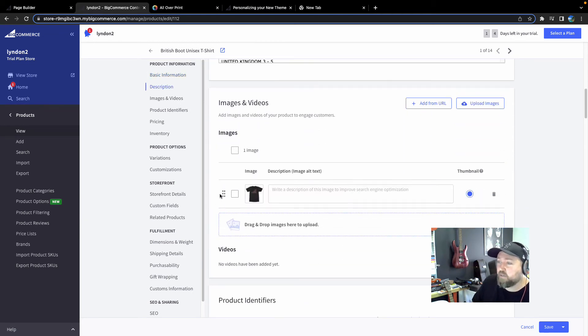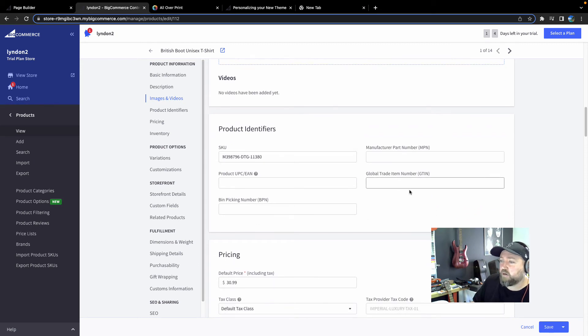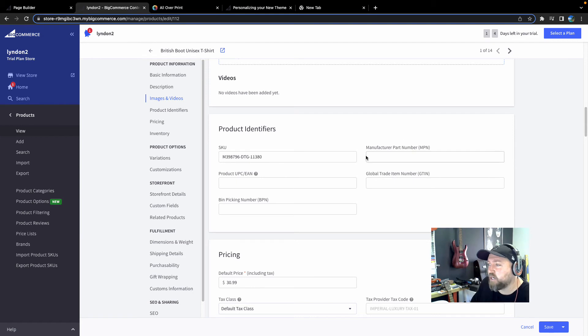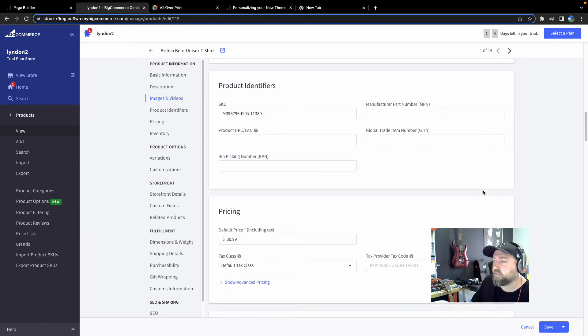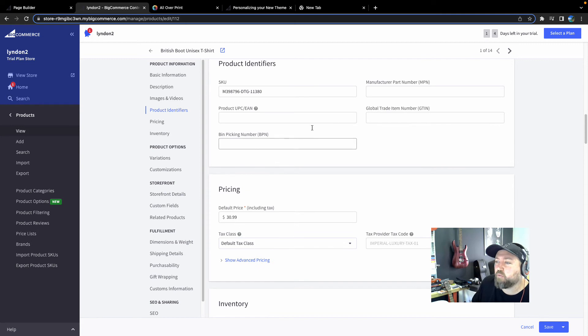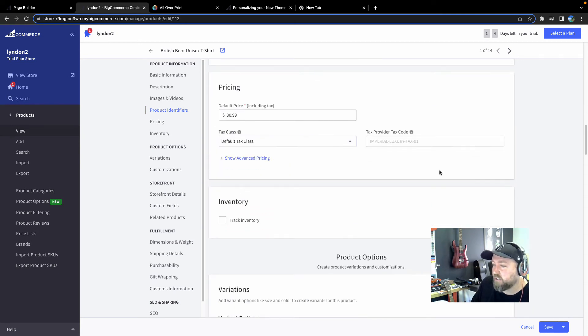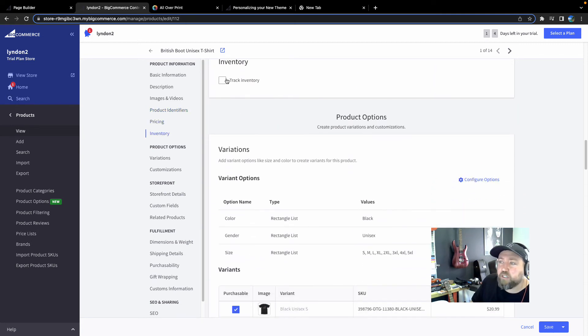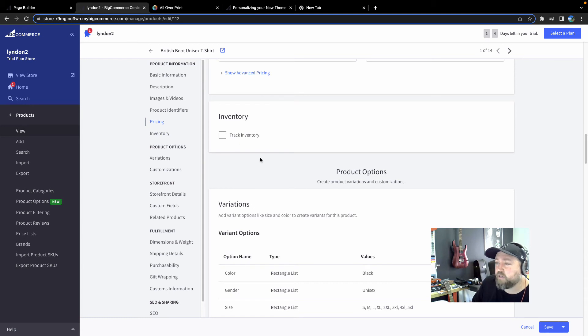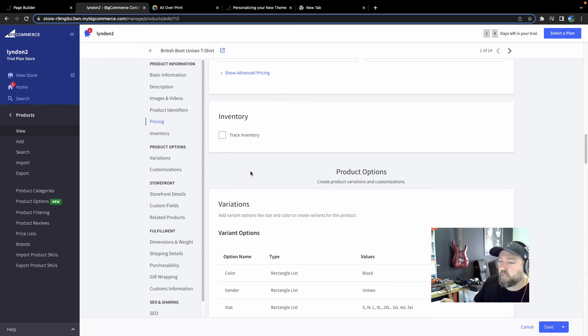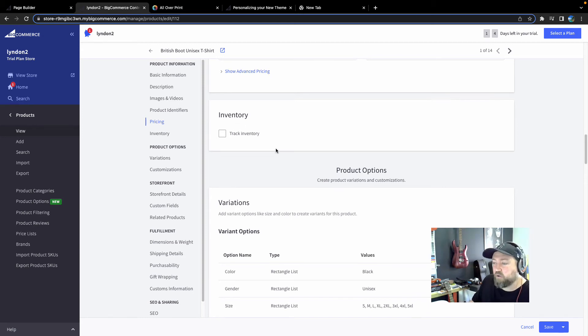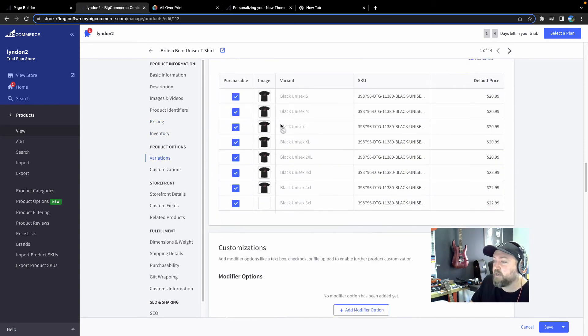So down here, we've got the images and videos, different product identifiers. You don't need to worry about this stuff at this stage. UPC, GTIN, some of those may be to do with Amazon and other platforms. So don't worry about those. Your pricing, your inventory. You generally don't need to track inventory if you're using AOP Plus because there's endless inventory.